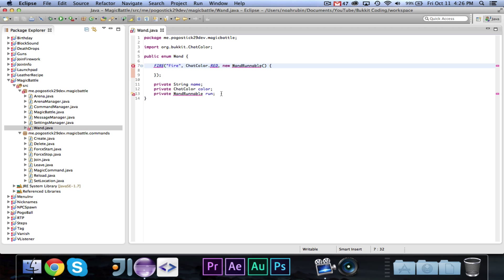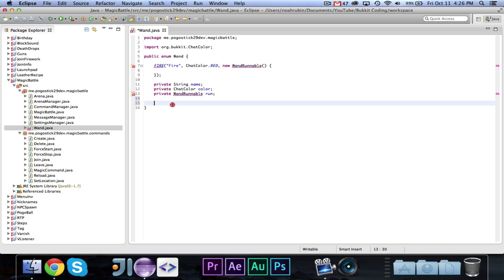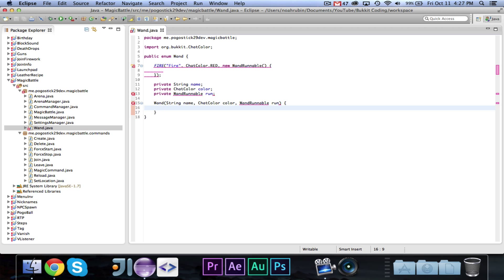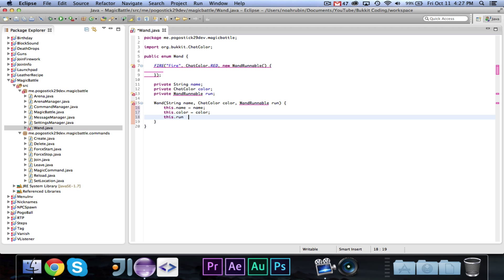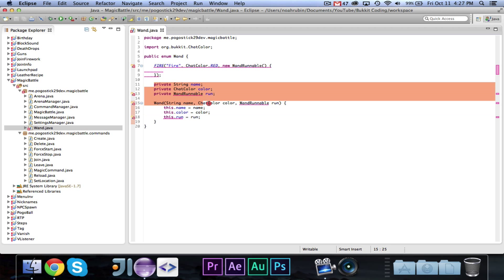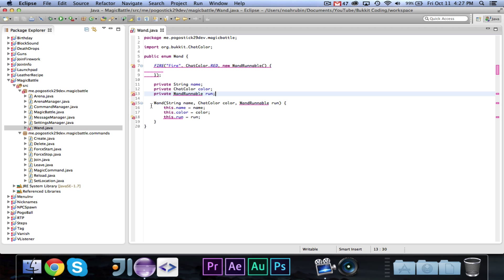So what we're doing basically is we have our three variables: the name, the color, and the runnable. We may add some more. Then we're going to write a constructor: Wand(String name, ChatColor color, WandRunnable run). We set this.name = name, this.color = color, and this.run = run. Notice how the constructor is not public or private — that is how it works in enumerators. If you try to make it public or private, you will get an error. Enumerators are great for things that will always be constants, like instead of having a ton of public static final fields in your class, you can just have an enumerator.